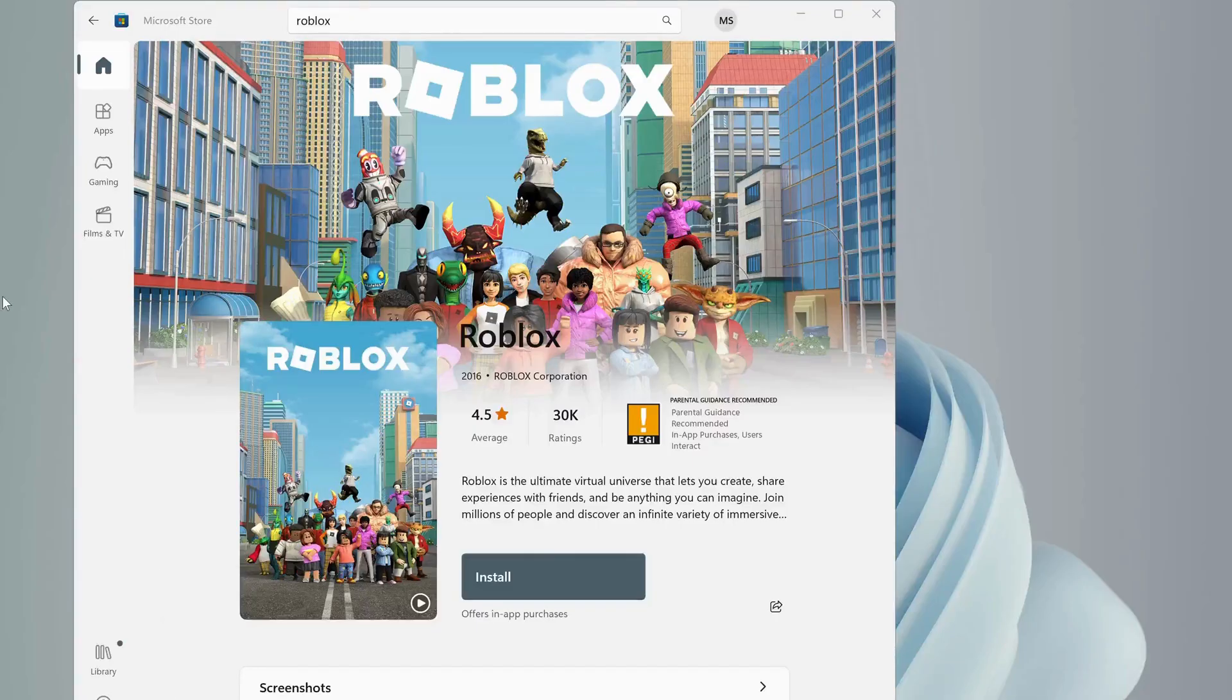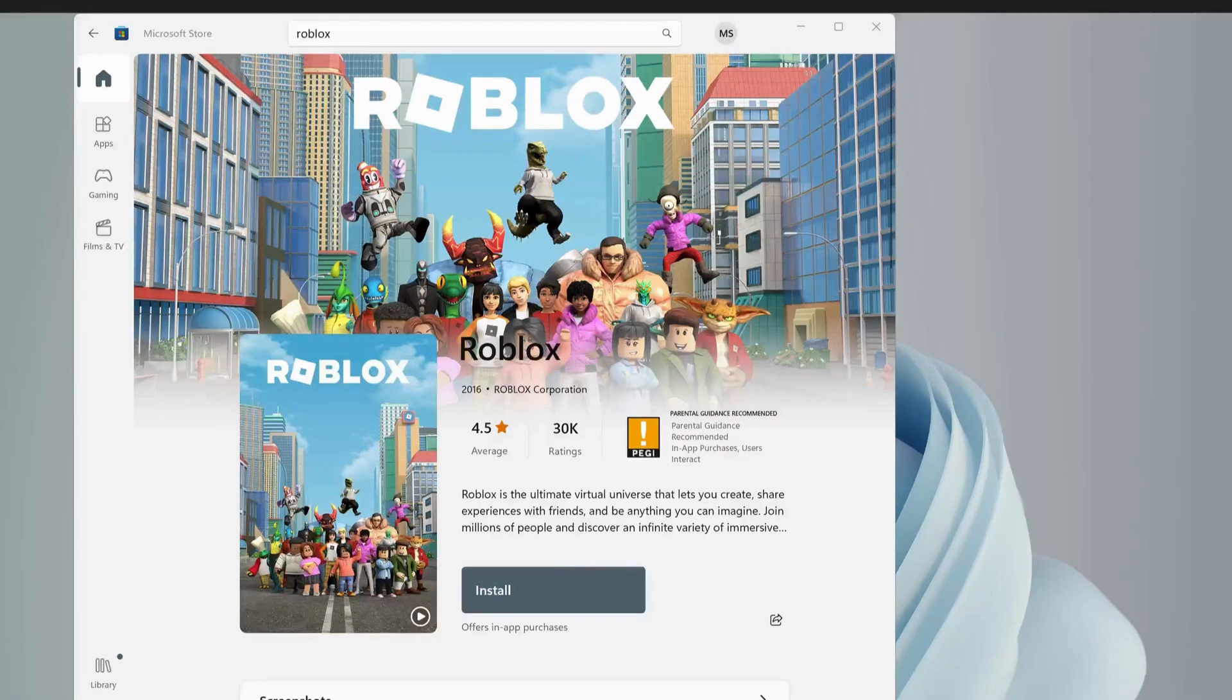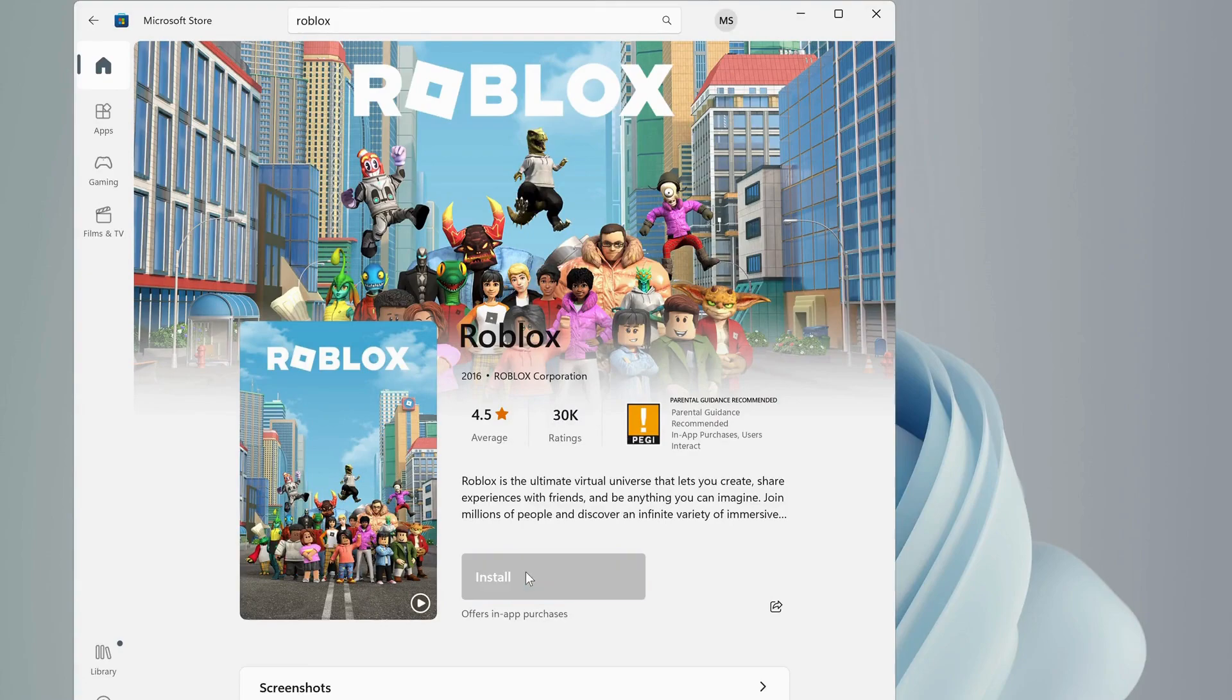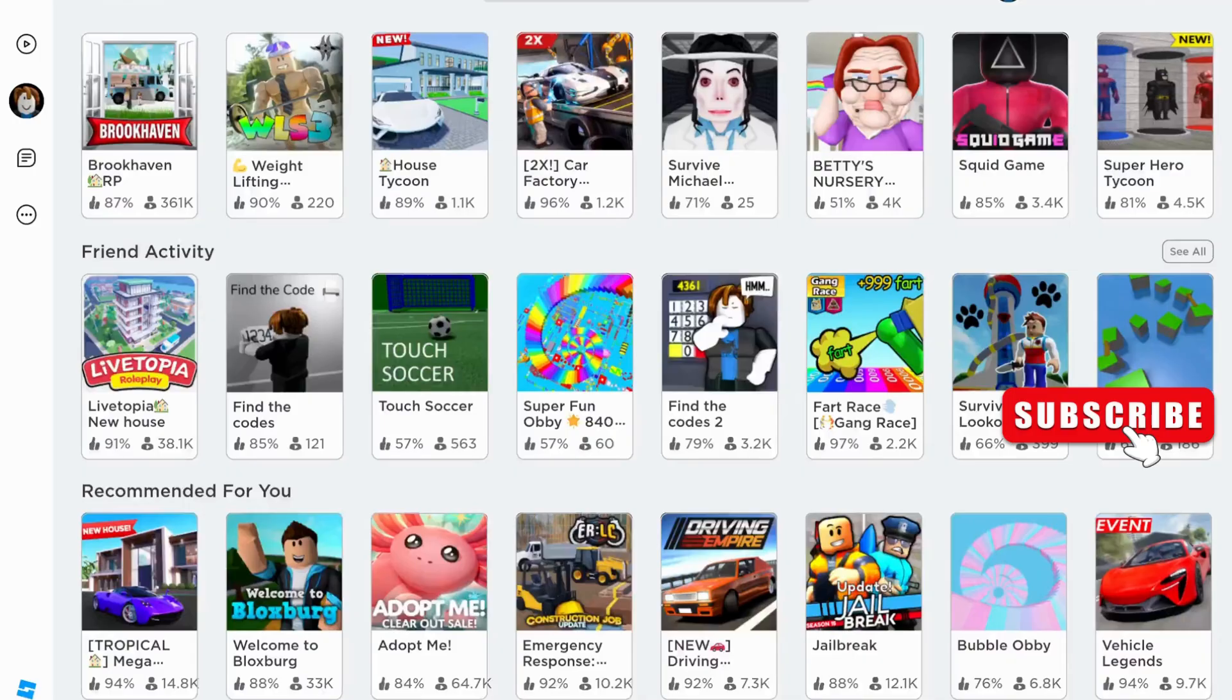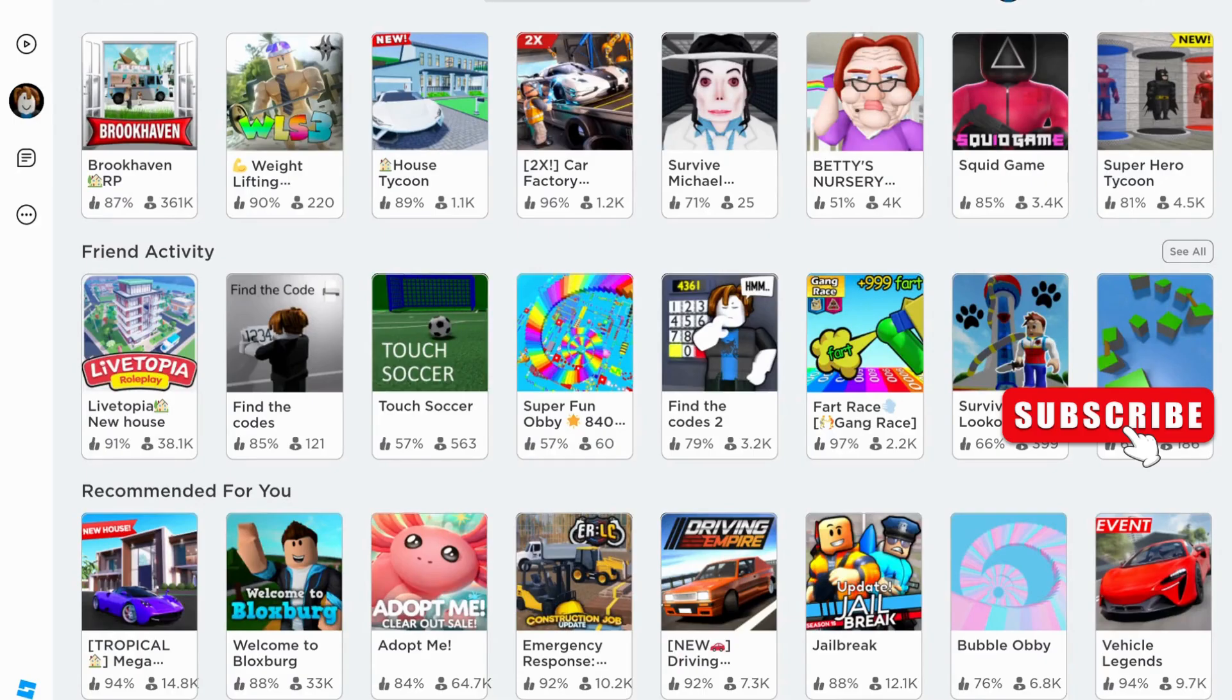After that, head over to Microsoft Store and try to download the Roblox, as Microsoft Store version is more stable. Once you download it, make sure to restart your computer. After restarting your computer, log into your account and try. Hopefully it should be working fine.